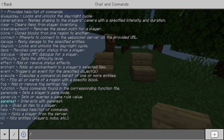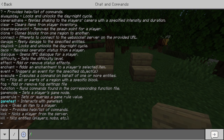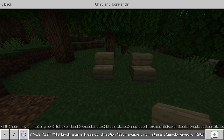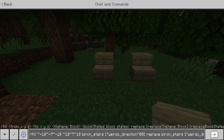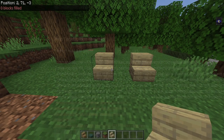Let me just really quickly grab the code. Alright, so here's the code. The part you're gonna be familiar with is the beginning — it's fill, and then I'm just filling things within about 10 spaces of me. And then we've got birch stairs. Now in the brackets, you want to do: weirdo_direction, colon, and then don't use brackets for the numbers, just do zero.